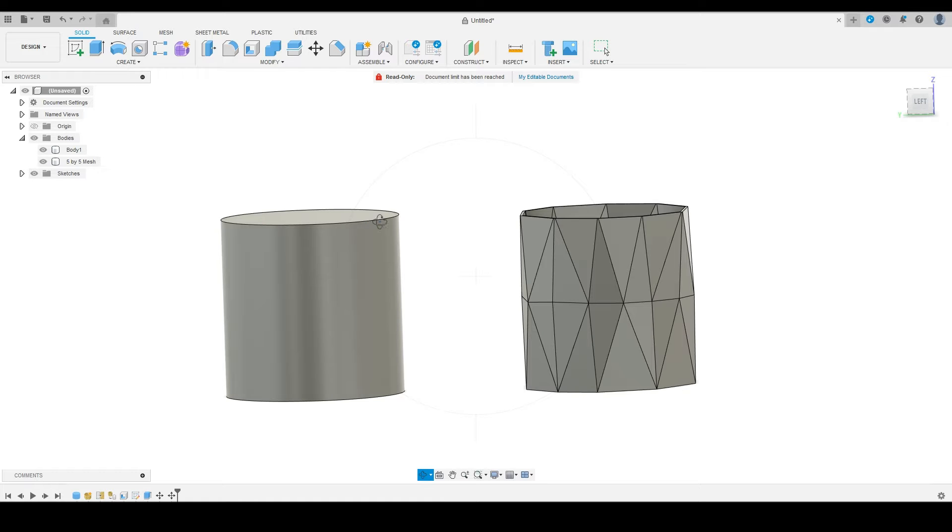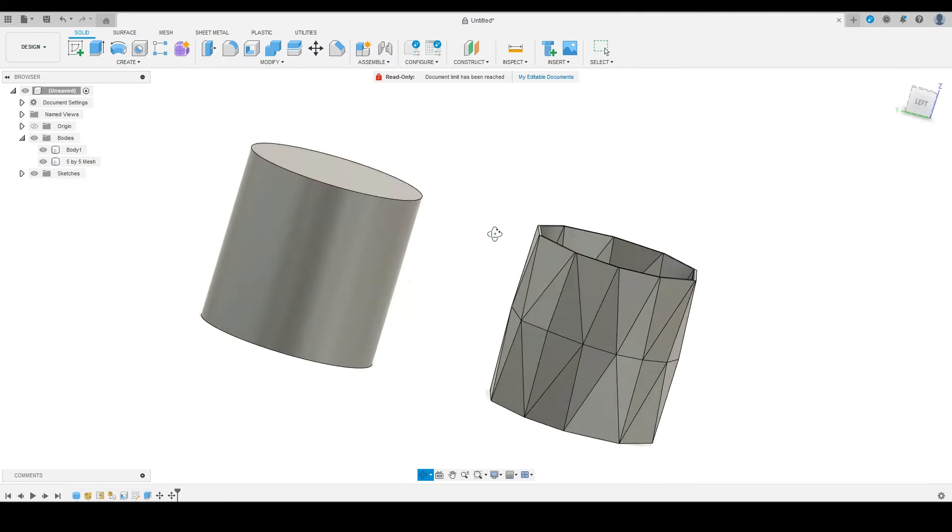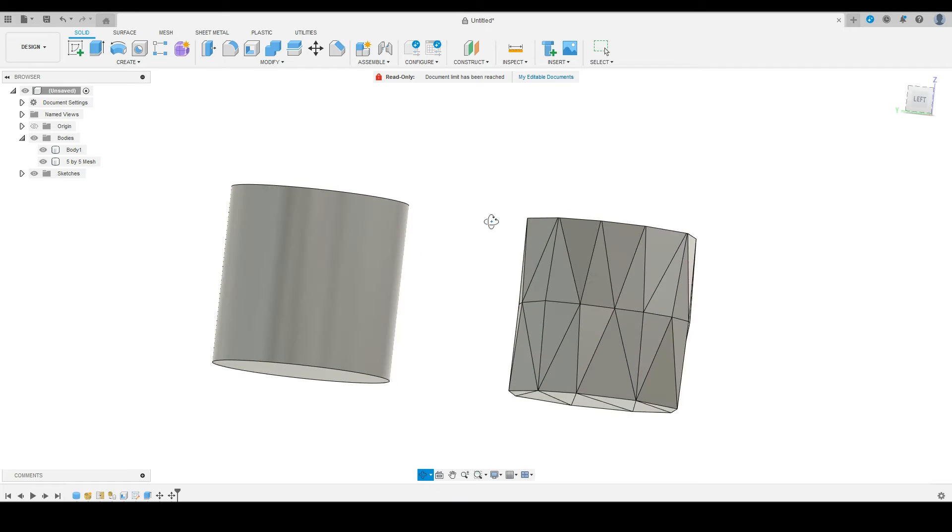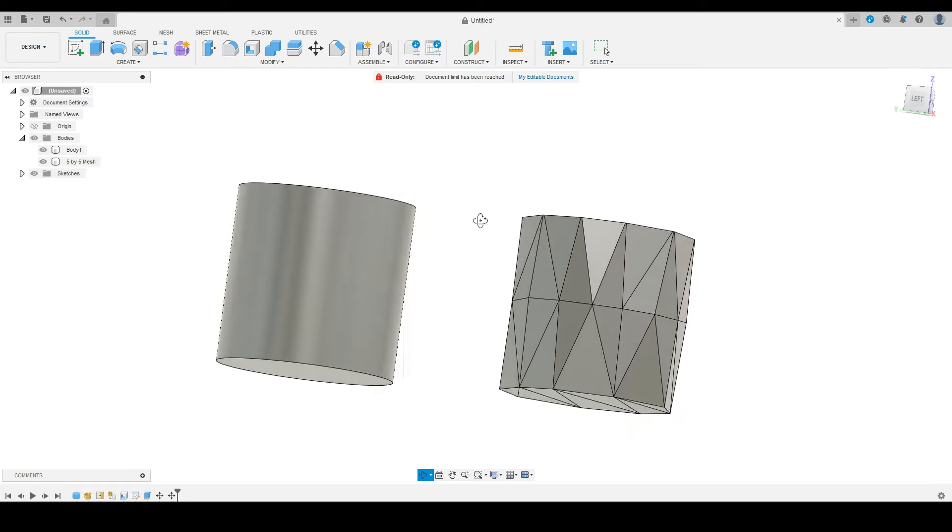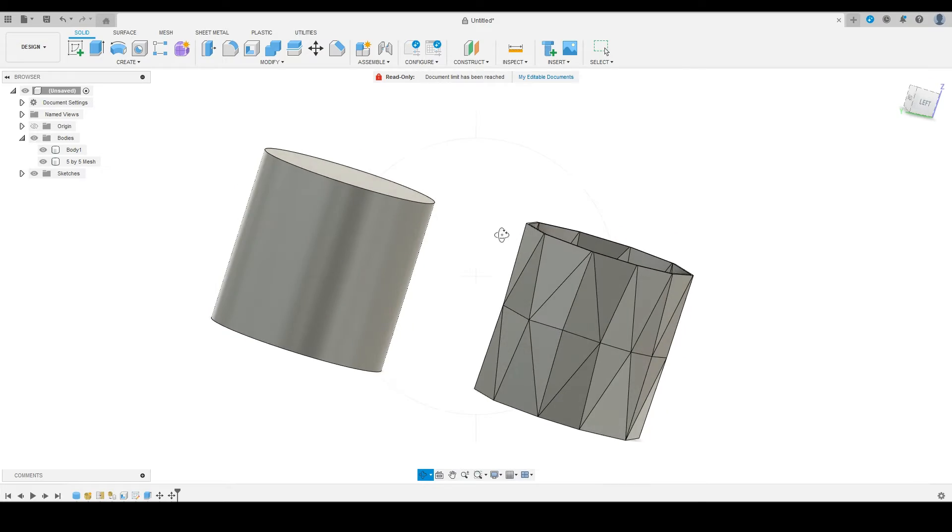Today we're going to talk about how to convert a solid cylinder into a geometric pot in just a few simple steps. If this sounds like something you want to learn, stick around.